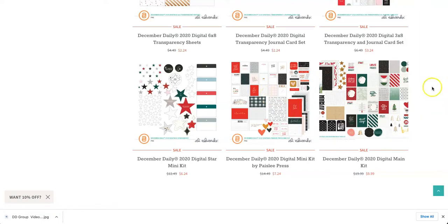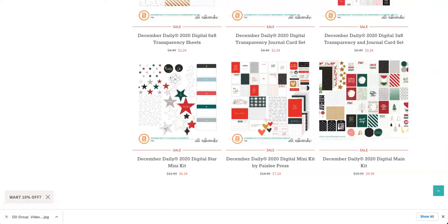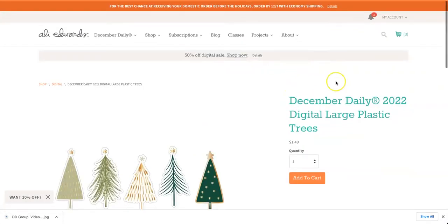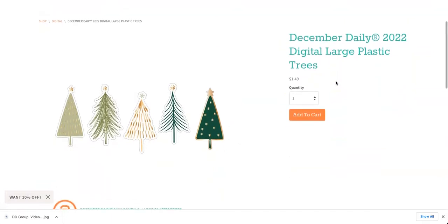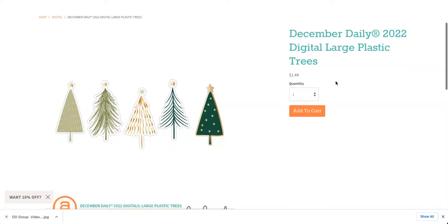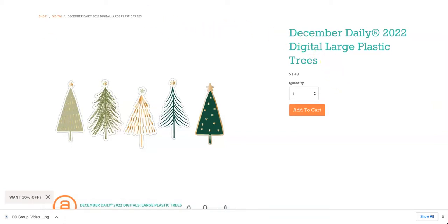Okay, so let's go back to the digital trees. And the 2022 collection is not part of the digital sale right now. But for $1.49, you can't beat that price for what you're going to be able to do with them. So add them to your cart, check out, and then meet me over here in Canva.